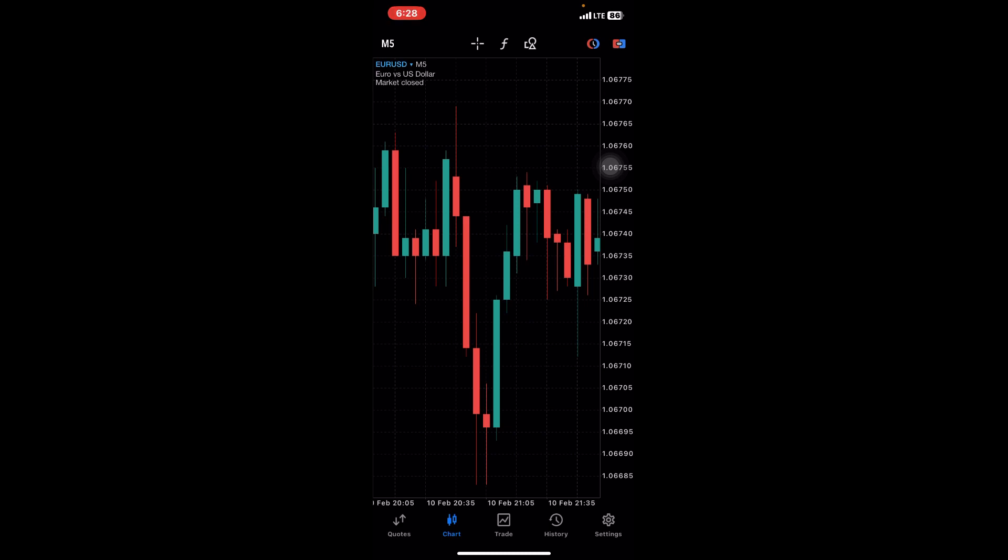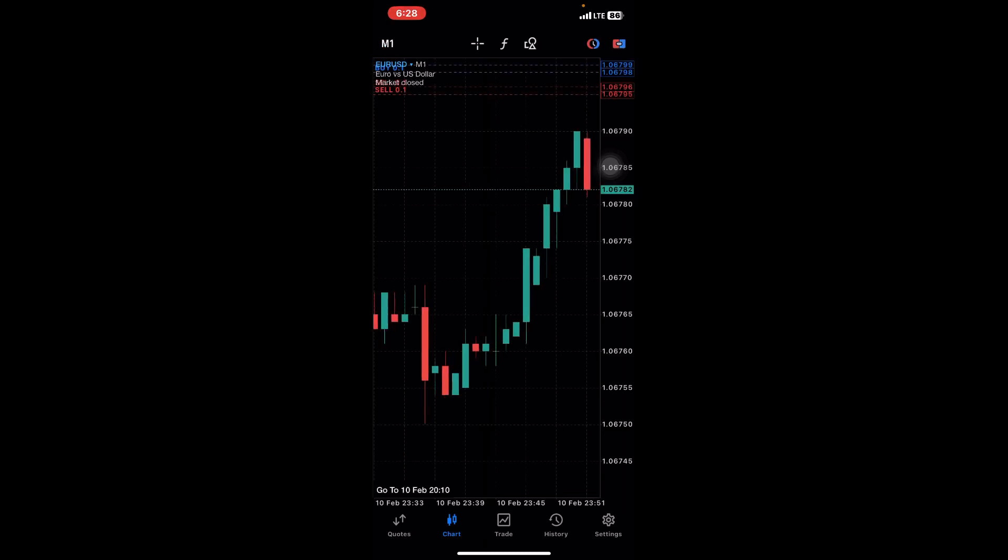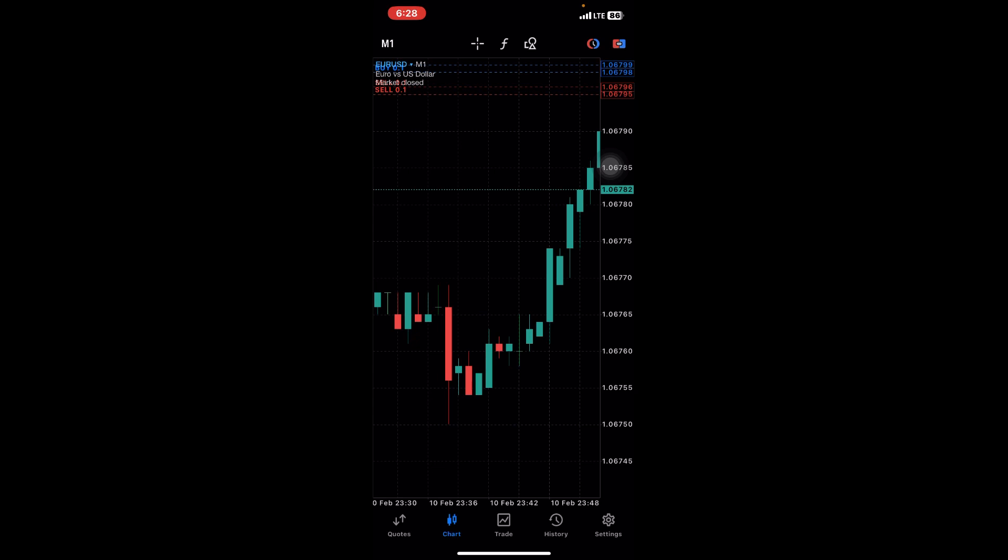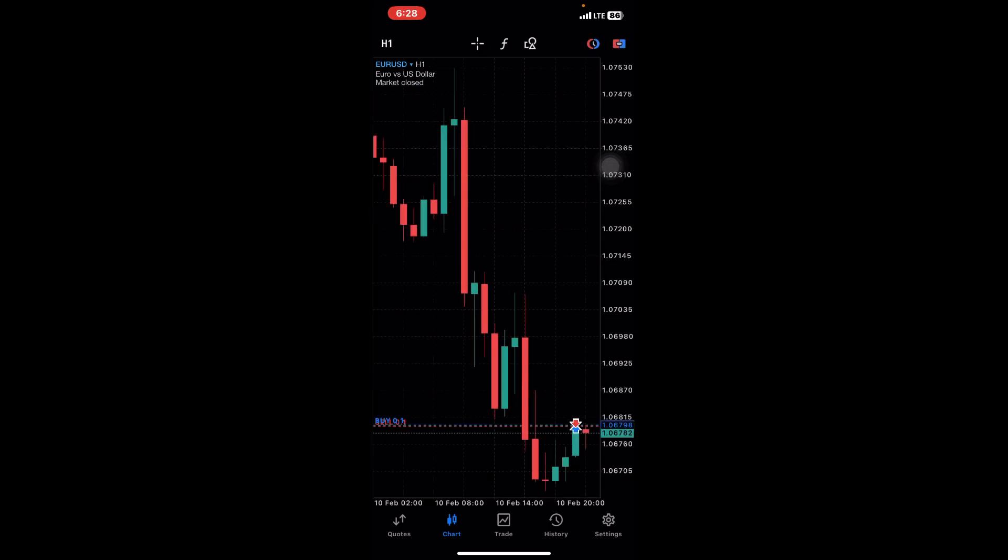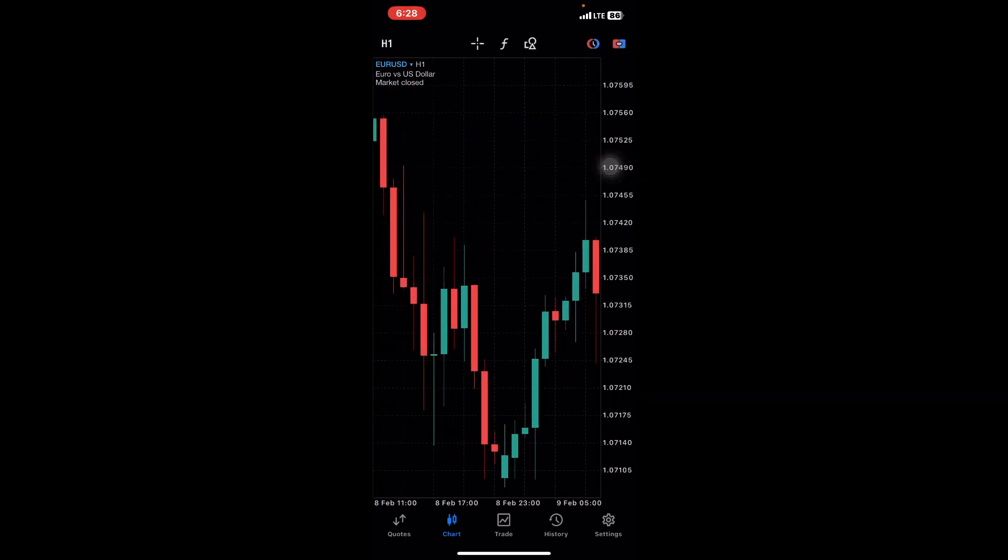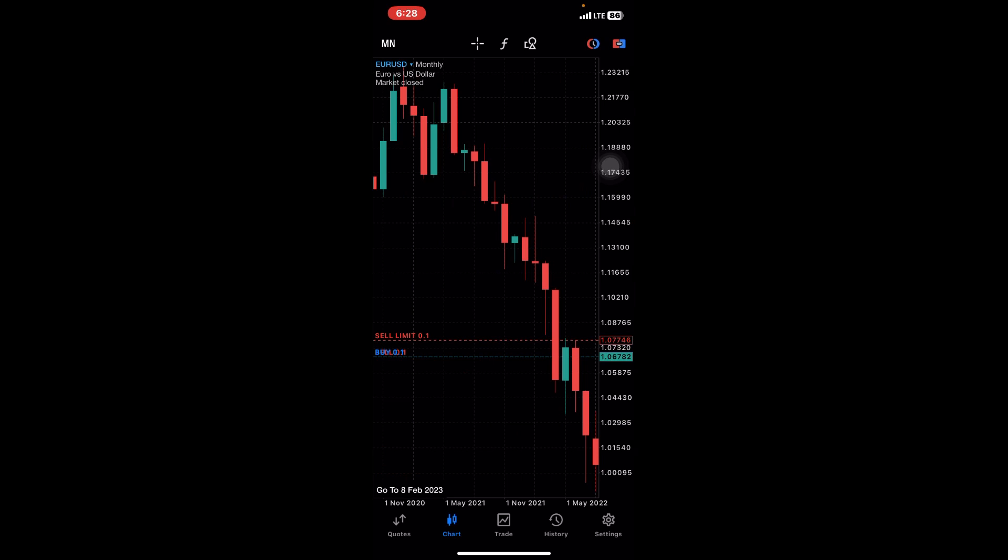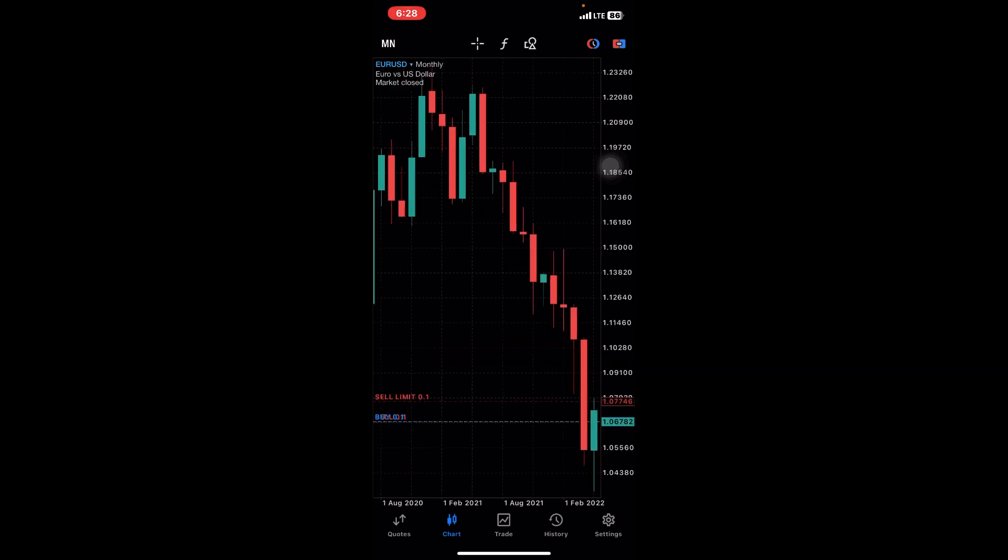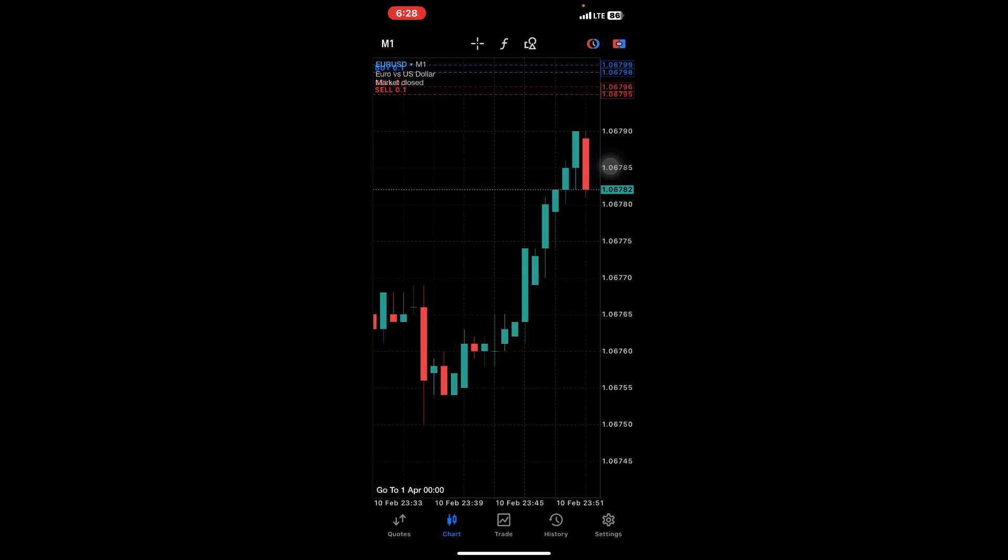When you come to the top left corner where you have the M5, it talks about the time zones or displays the various time zones. The M1 is the one-minute timeframe, M5 is the five-minute timeframe, then 15 minutes, then we have the one-hour timeframe. We have up to the day, the week, and the monthly timeframe.